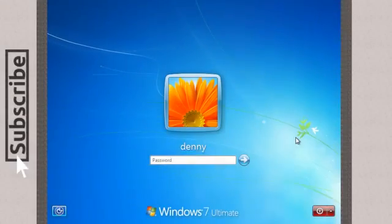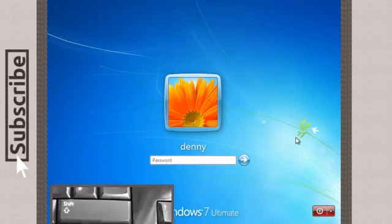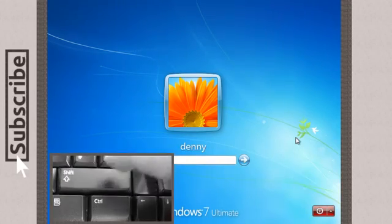Now first thing you have to do, press your shift button 5 times to see if you can run sticky notes.